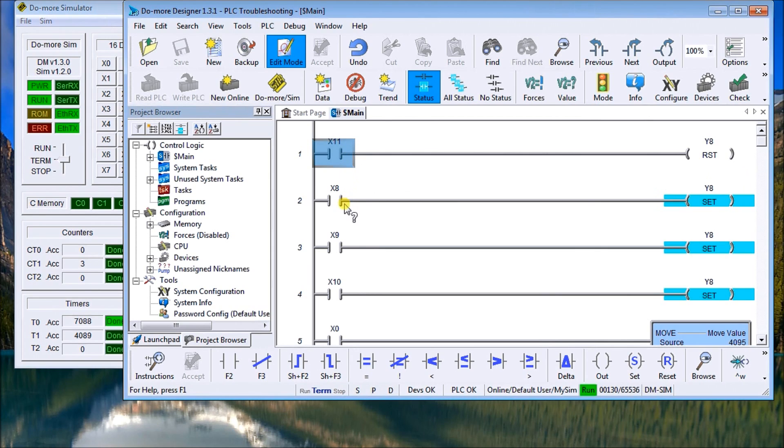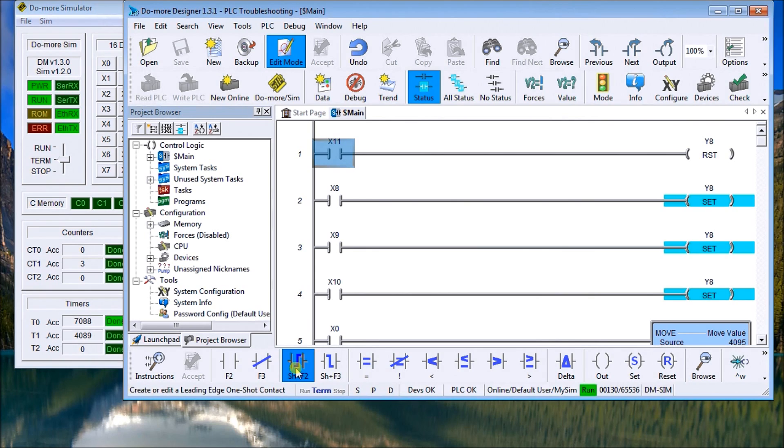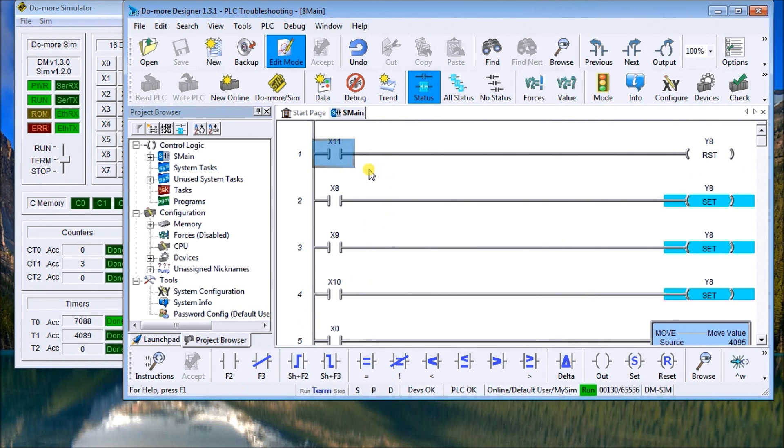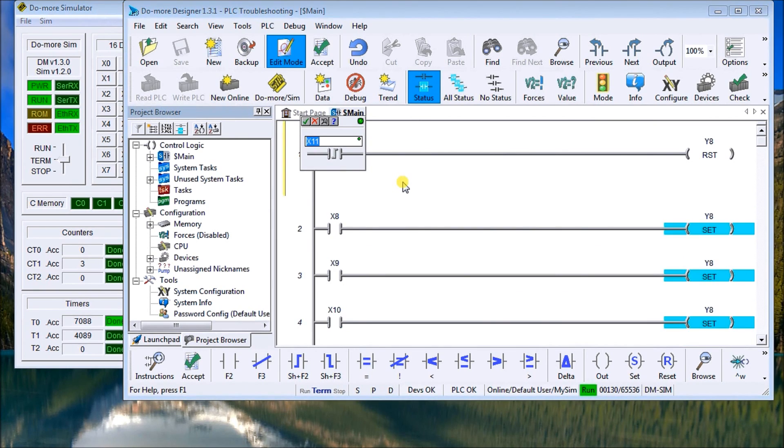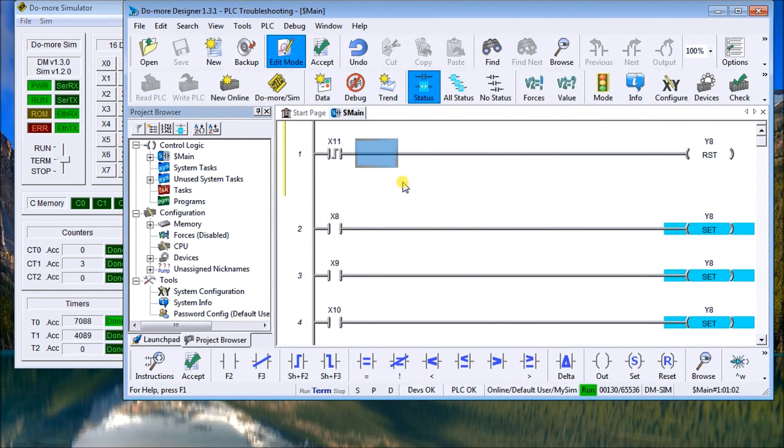Then we need to create all of these inputs as one shots. And to do that we just use a one shot on the leading edge of the input. So let's make that change and we'll do that to each one of them including the reset.